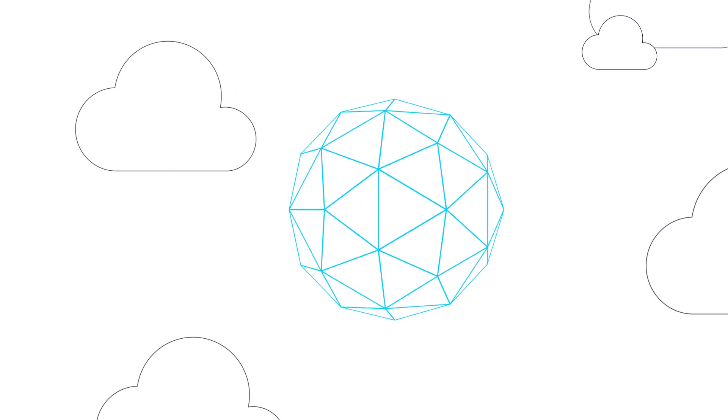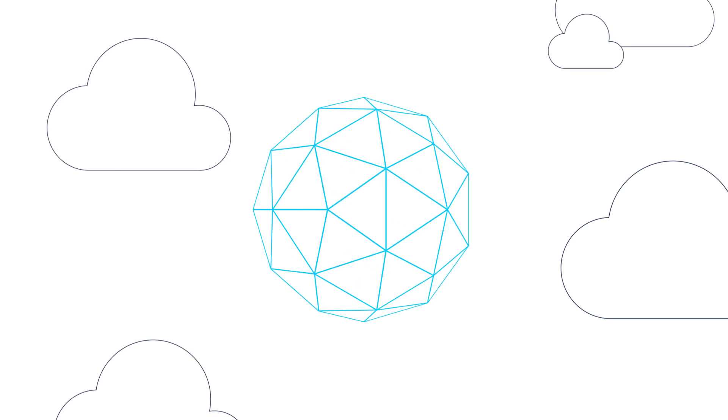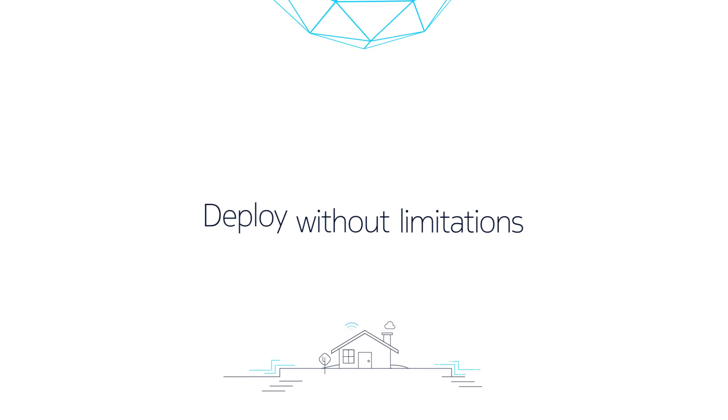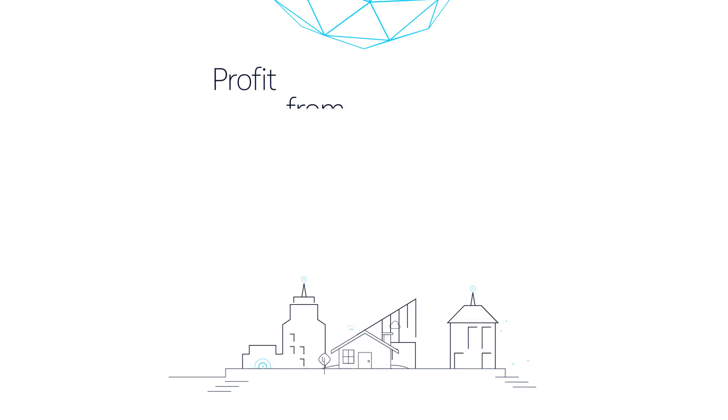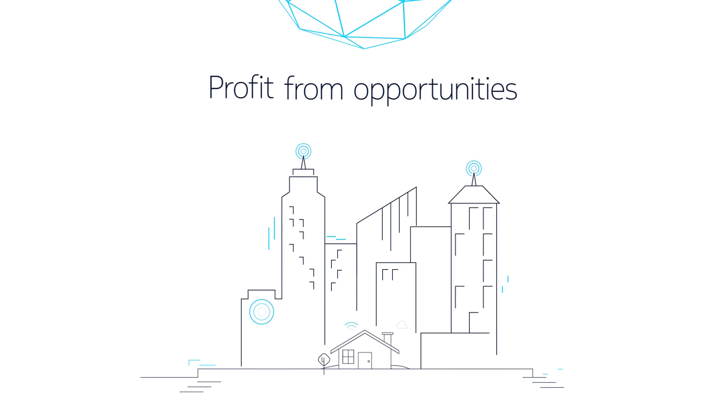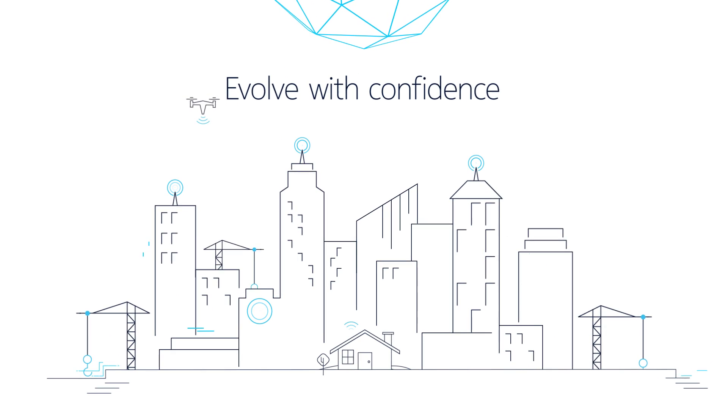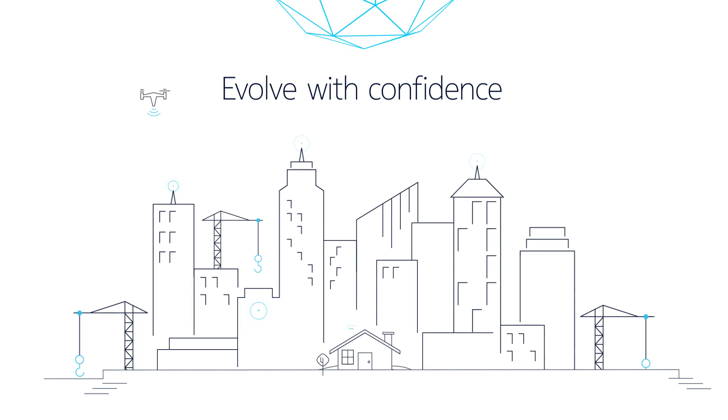Find out how Nokia's Cloud Packet Core can help you to deploy without limitations, profit from opportunities, and evolve with confidence.